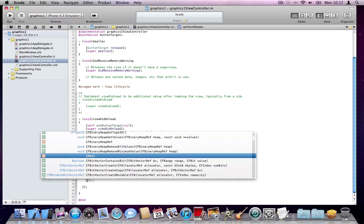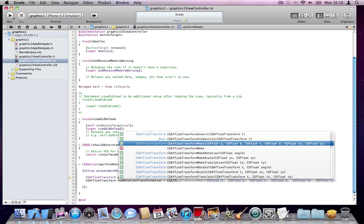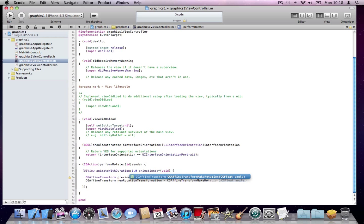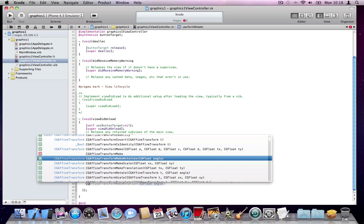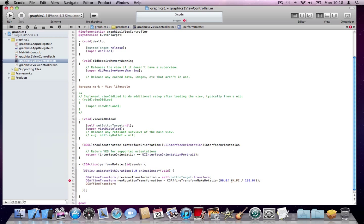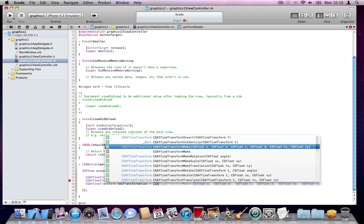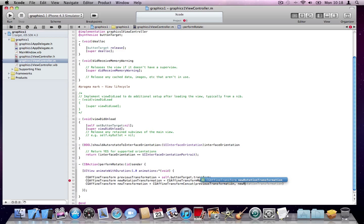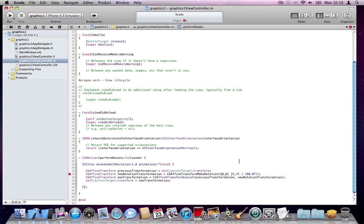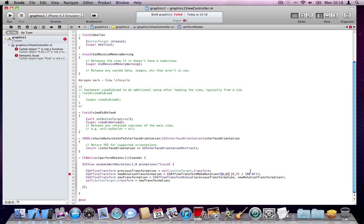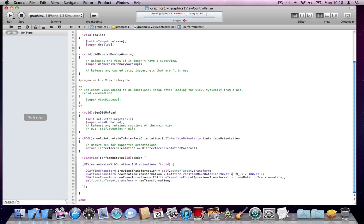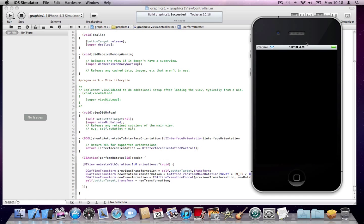Then I will create a new rotation, new rotation transformation. I'll do a 90 degrees rotation, and I will concatenate these two to create a new transformation, and I will assign it to the button. So easy. I'll say new transformation, that's really all. I'm going to compile the application, we've got one issue here. Multiply. Great, build succeeded. I'm going to run it now and see what happens.